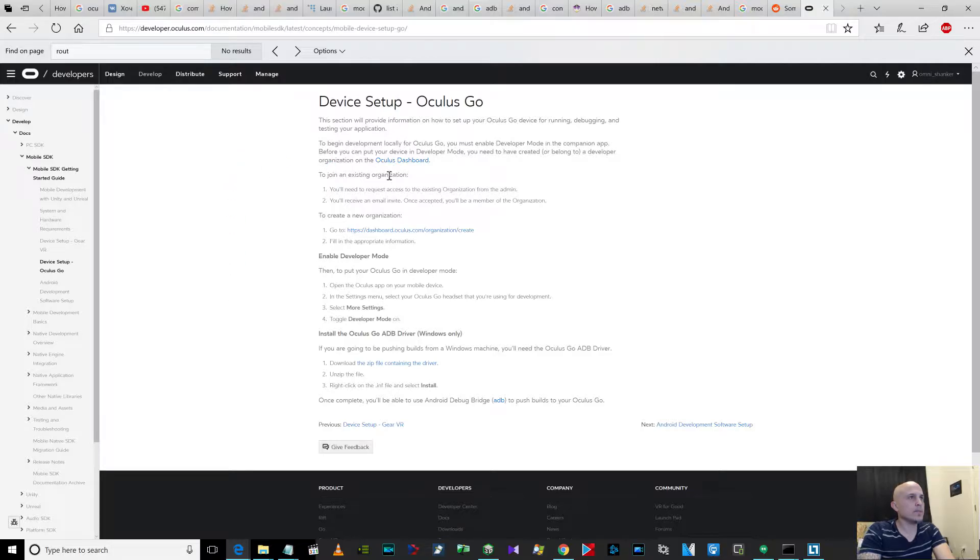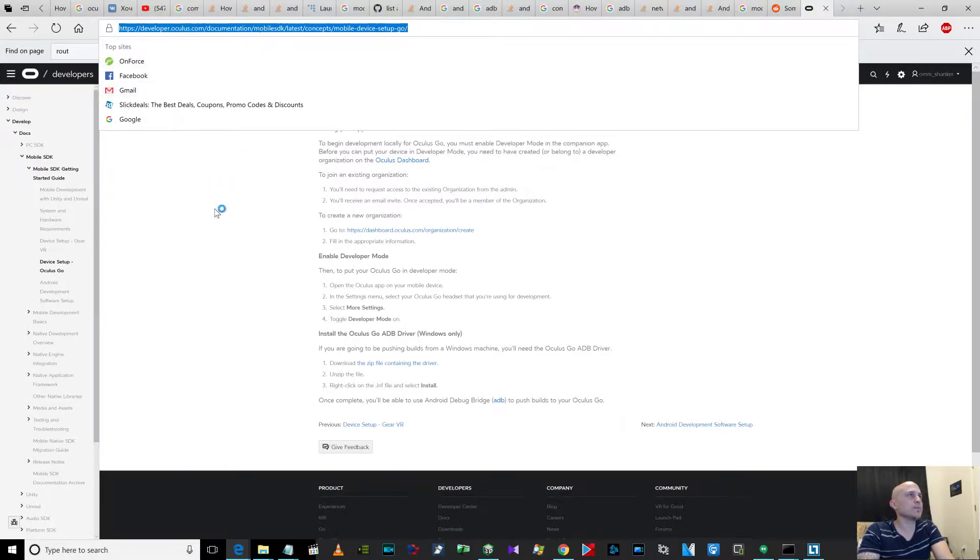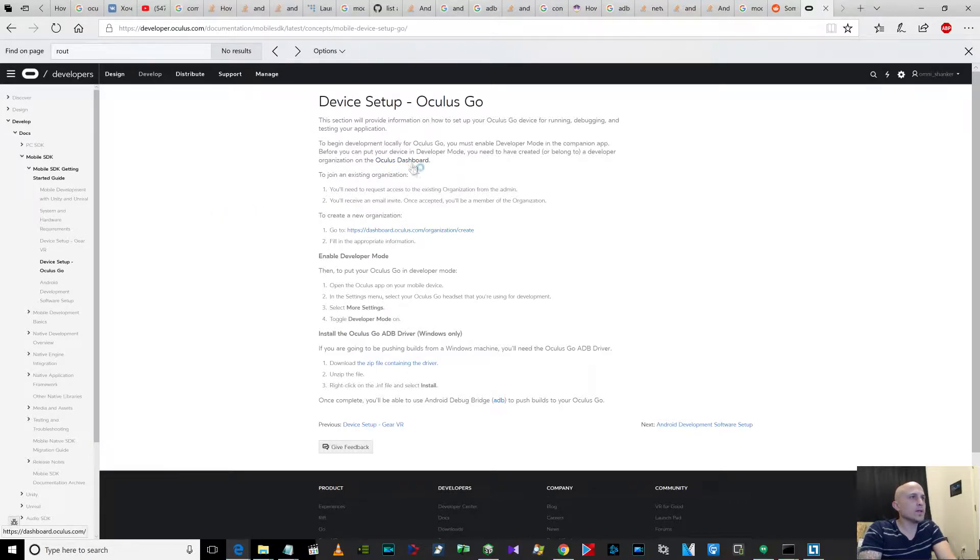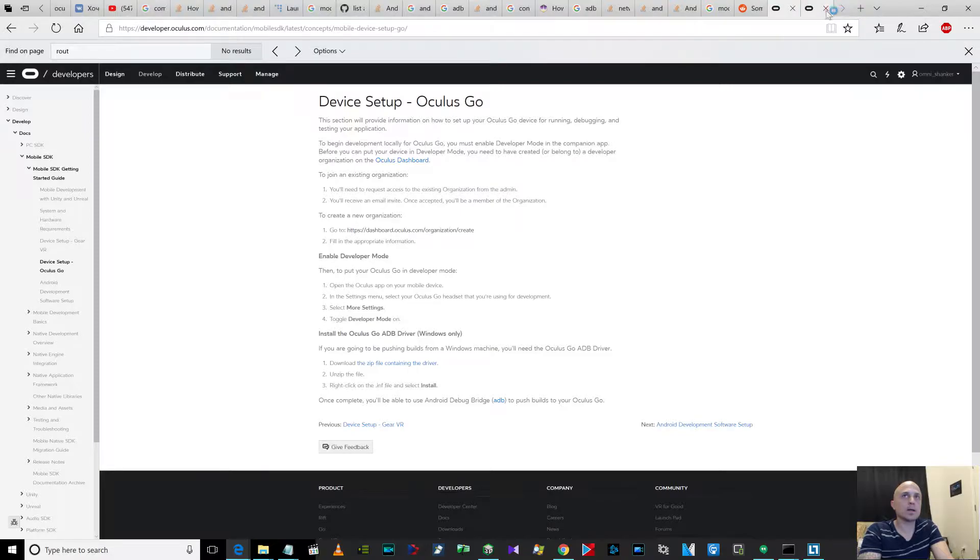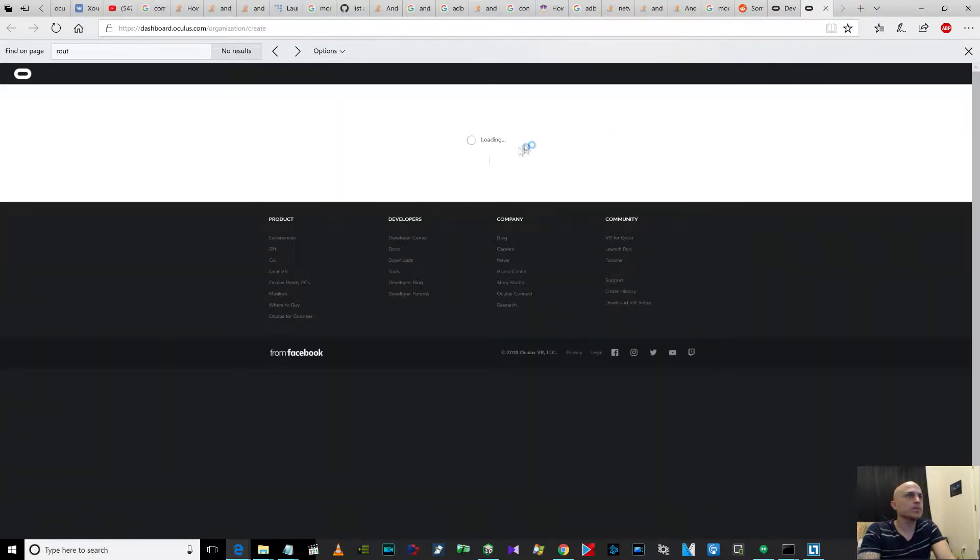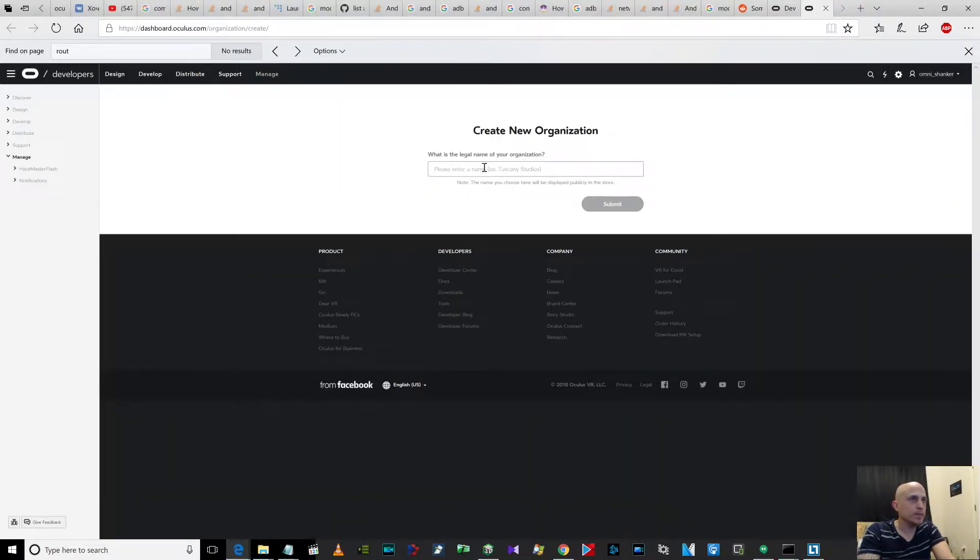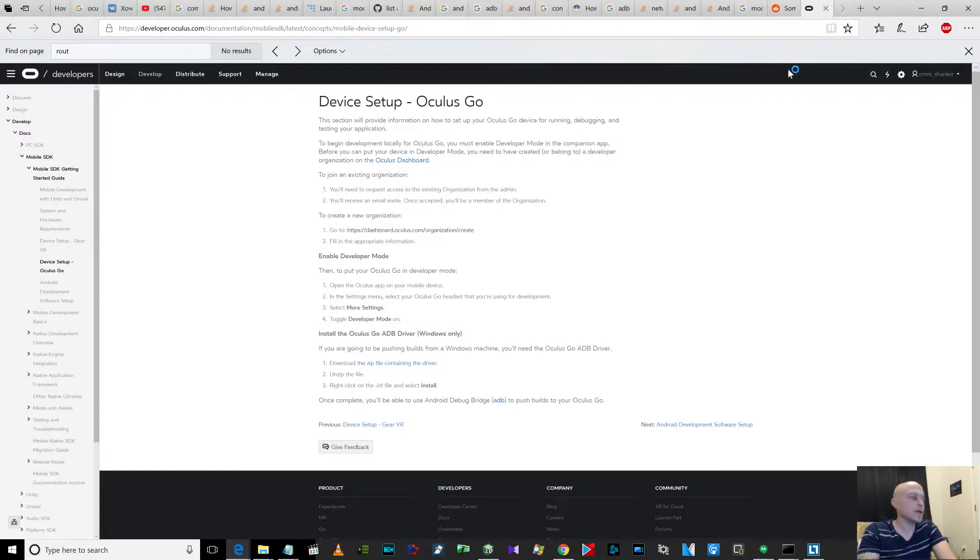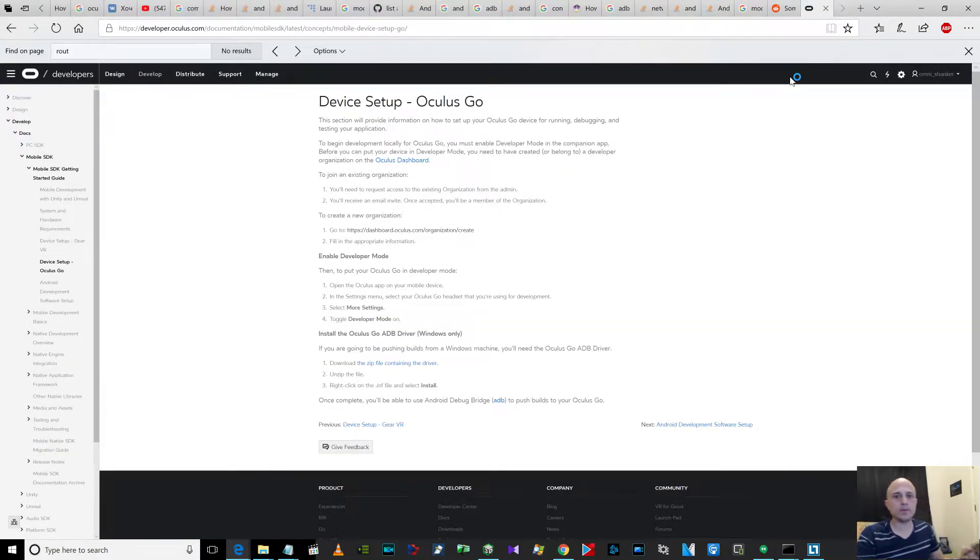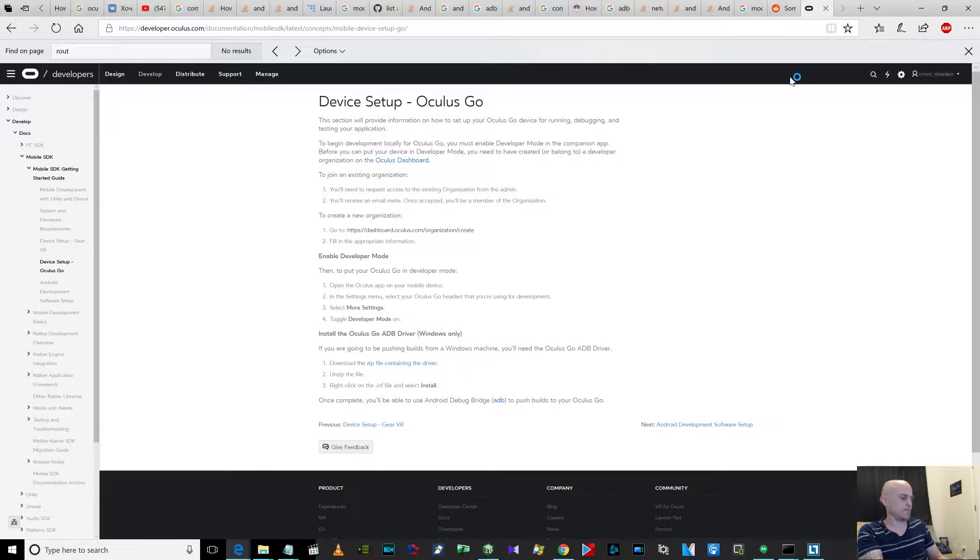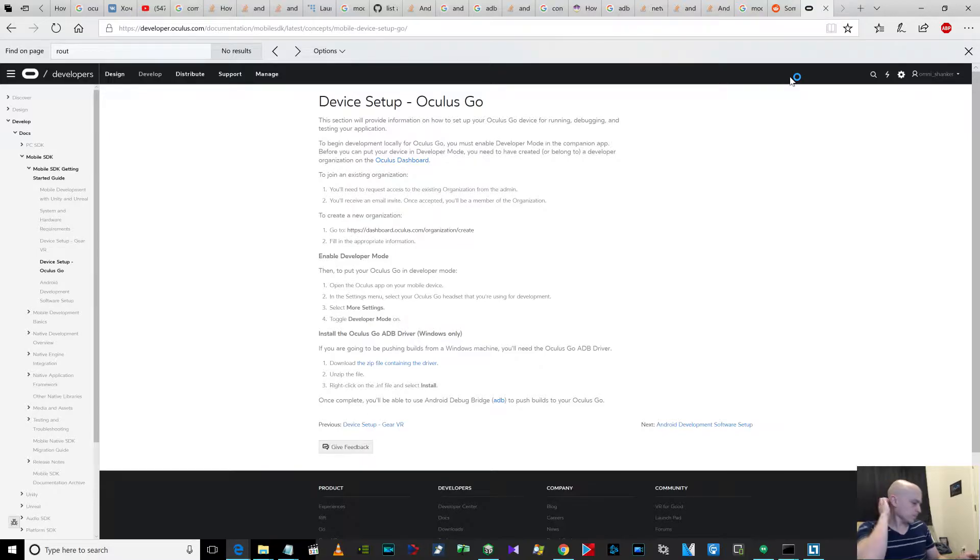For device setup, you have to go to this URL right up here. Then you have to create a new organization - create a name, type the name of the organization, whatever you want. I already created one. Then on the Oculus app on your phone, you have to launch that app.